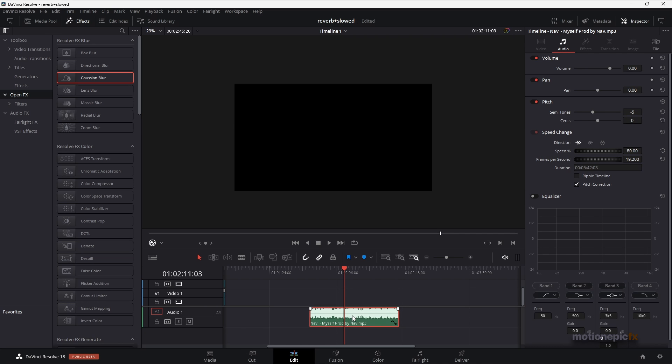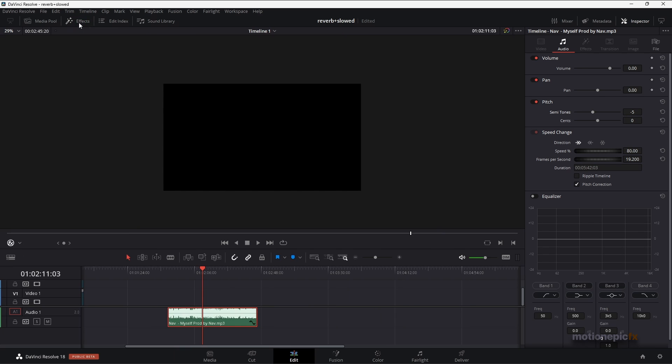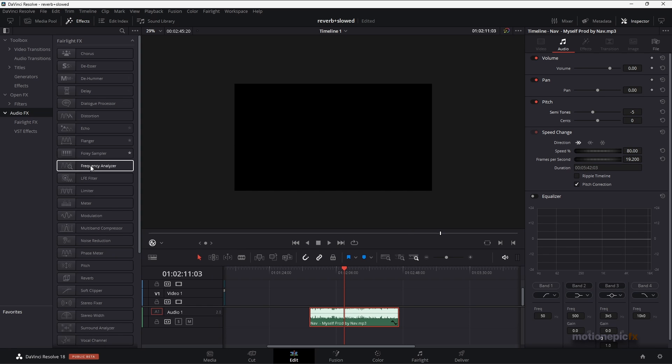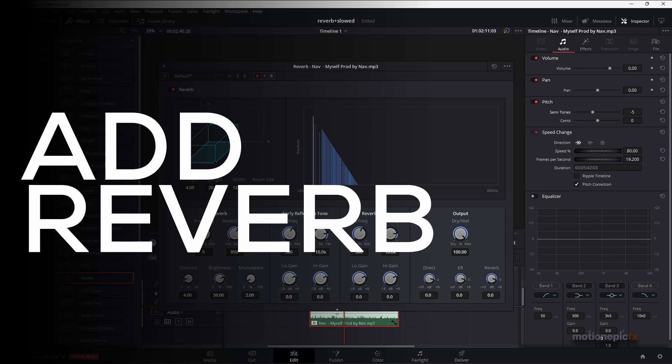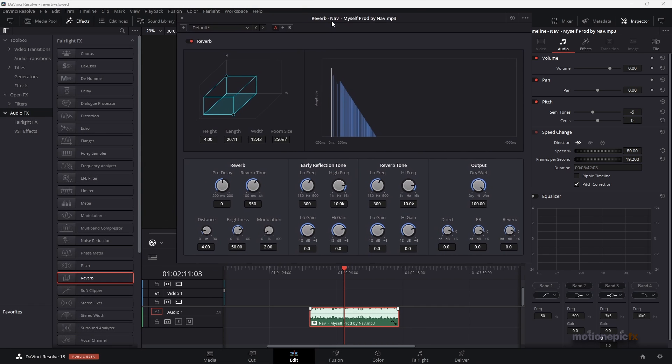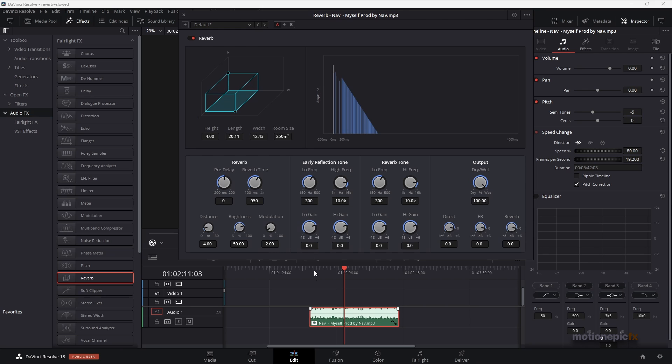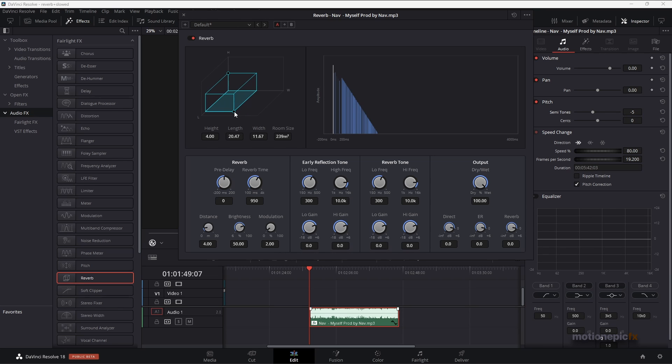The next thing we're going to do is go to our audio effects in the effects panel. Then we have to find reverb and apply it to the audio clip. Once you apply the reverb effect, you can play your audio track and use the right arrow or left arrow to scroll through the different presets we have. Or if you want to create a custom preset, you can play around with different settings.